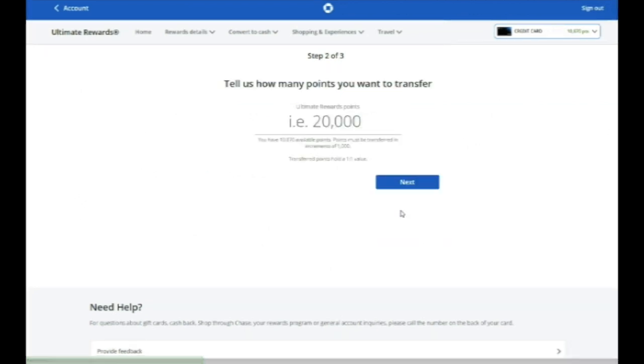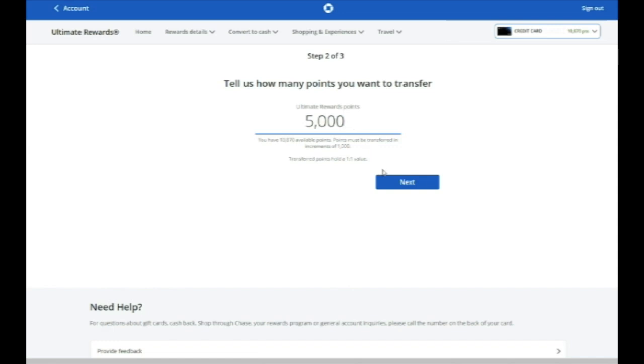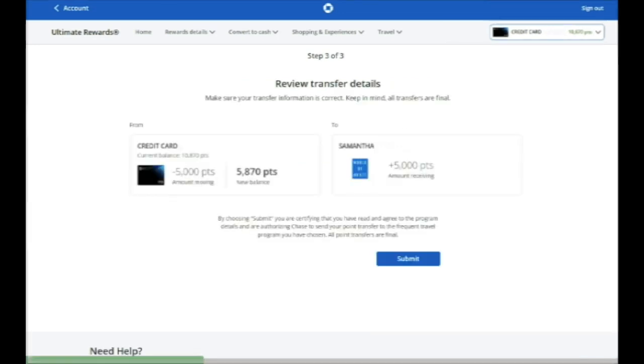And then on the next page, you enter the number of points you want to transfer. Again, they transfer one-to-one in a minimum increment of a thousand. Let's say you wanted to transfer 5,000 points. It'll show you 5,000 points being deducted from your Ultimate Rewards account and added to Hyatt. You just click the Submit button at the bottom.